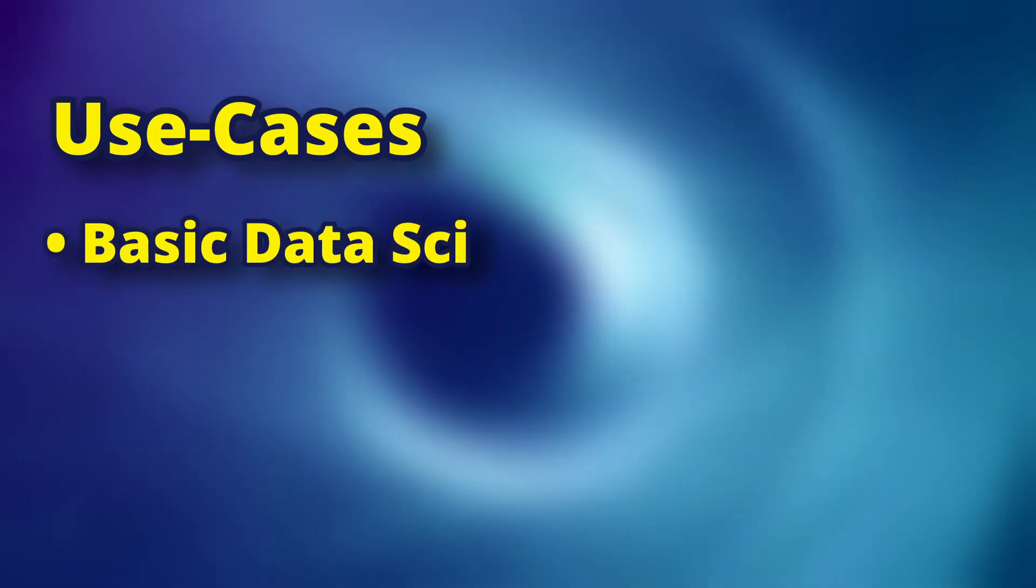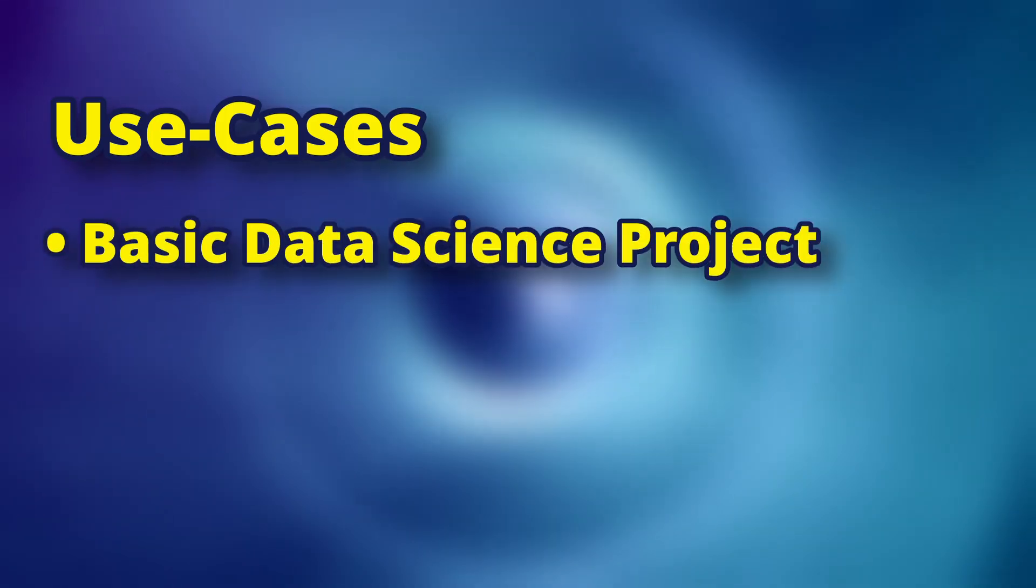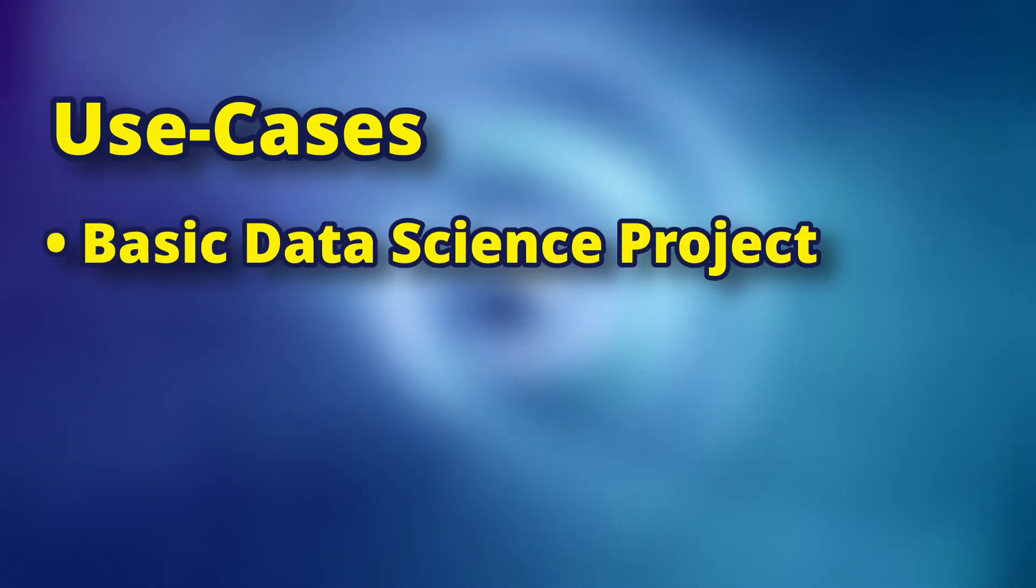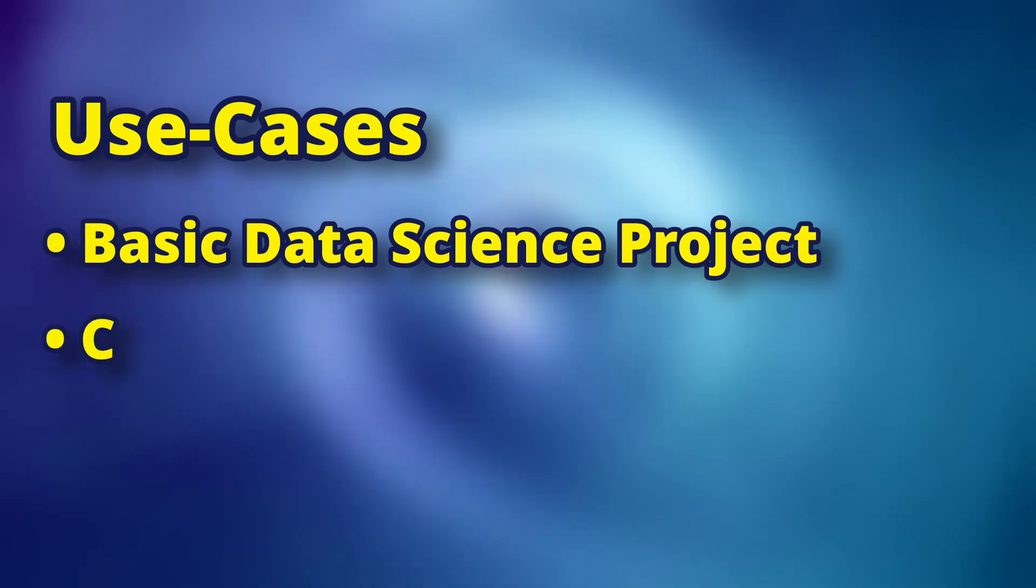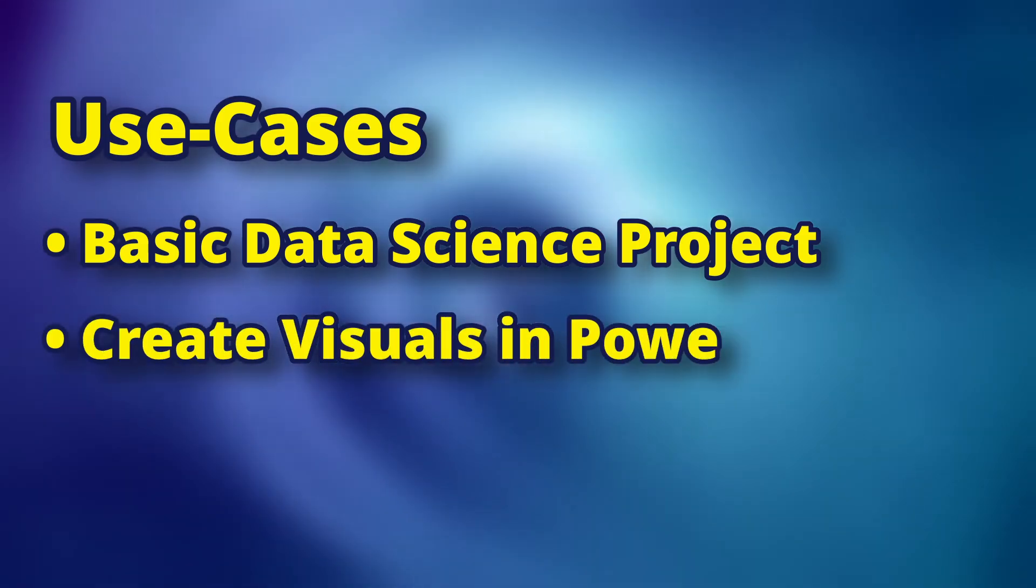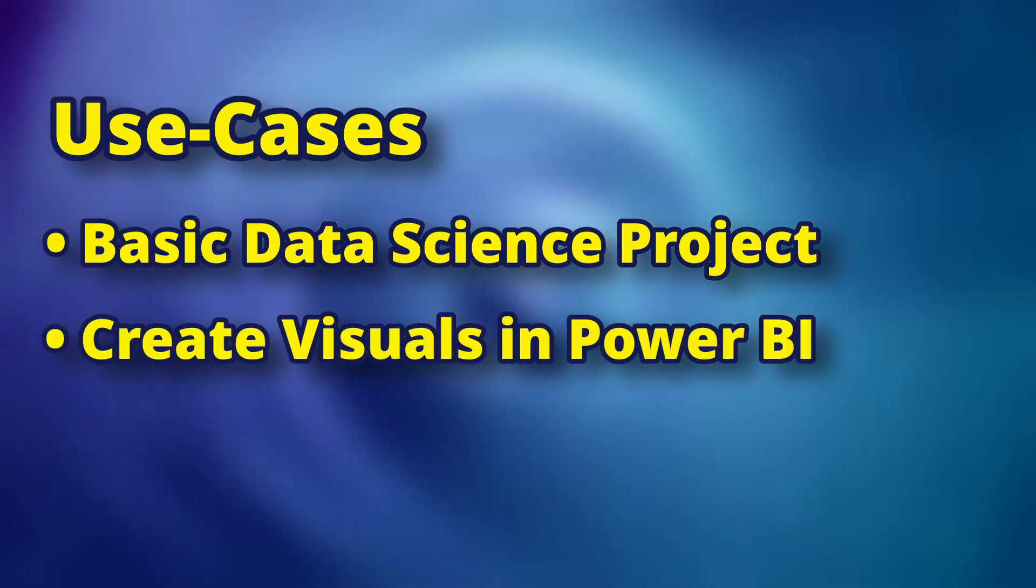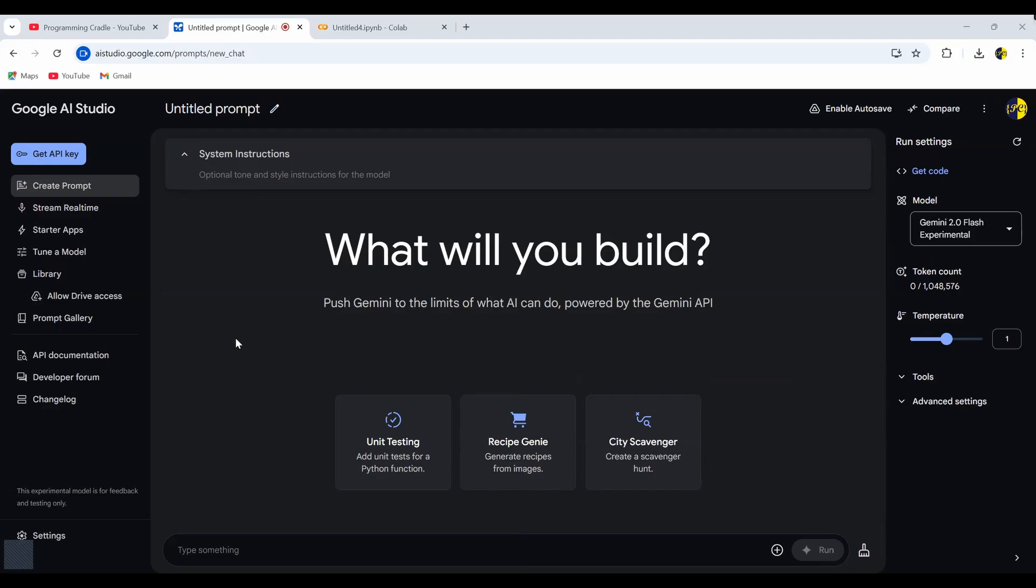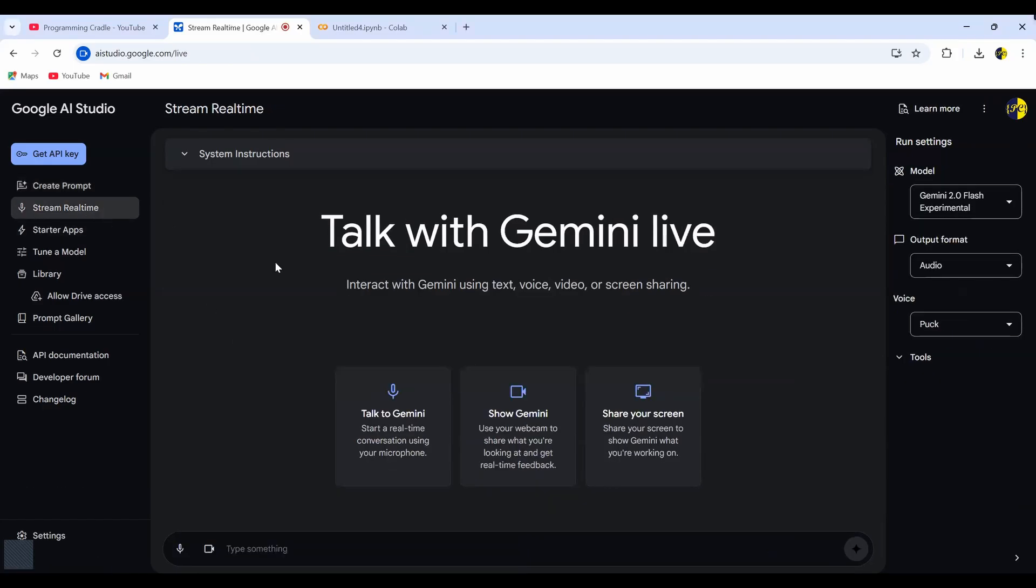So in this video, we will try to use it for two use cases. First one will be to solve or work on some data science project within Google Colab. And the second one will be to use Power BI to visualize some data. And we will ask Gemini to help us to do those kind of things. So enough of talking, let's jump right into it. So this is the homepage of Google AI Studio. But if you want to make use of the Google AI Studio Assistant, you need to go on to this second tab which says stream real time.